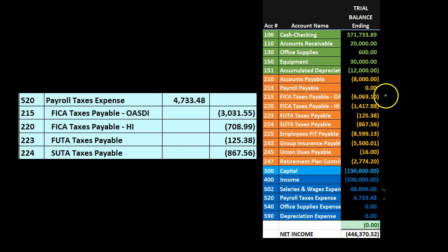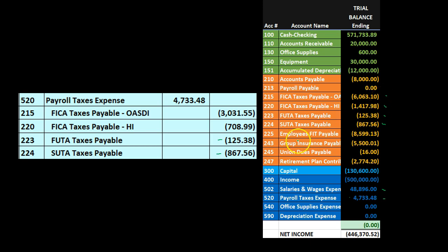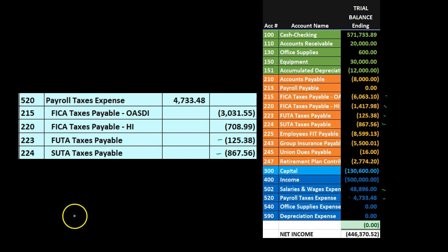To summarize: OASDI includes both the employee and employer portion as liabilities we will pay to the federal government in the future. FUTA and SUTA come only from this employer journal entry — they are not doubled — because they come from the employer portion only.